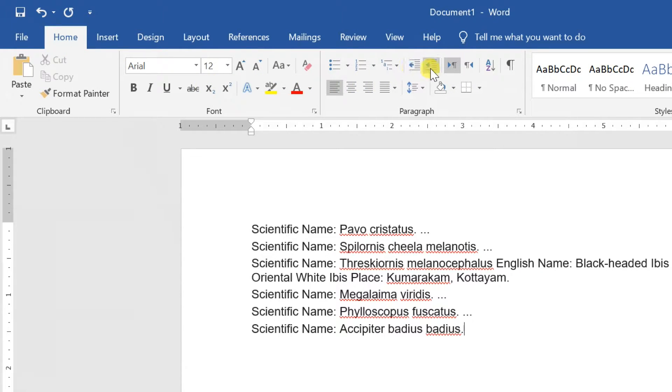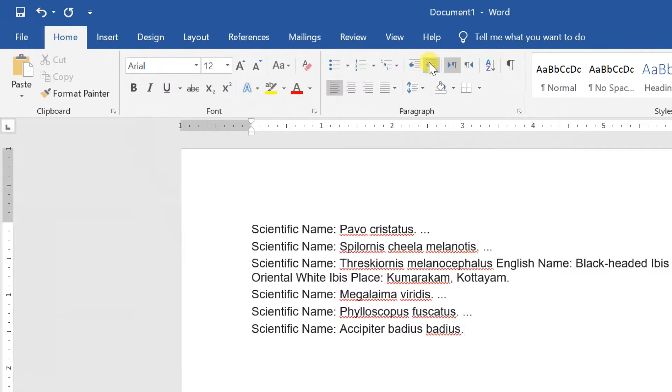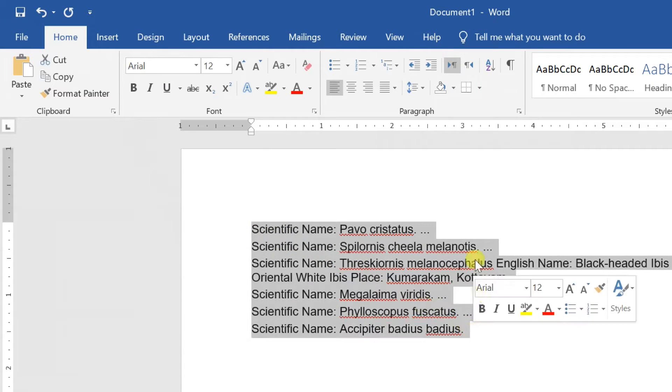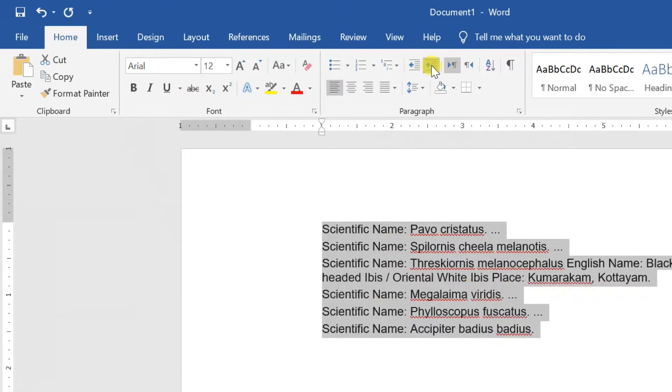On the home tab, you can see the increase indent and decrease indent buttons. Click the increase indent, the text will indent.